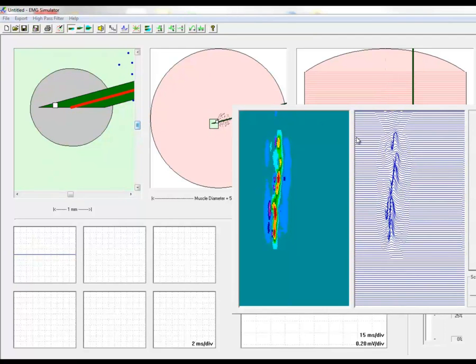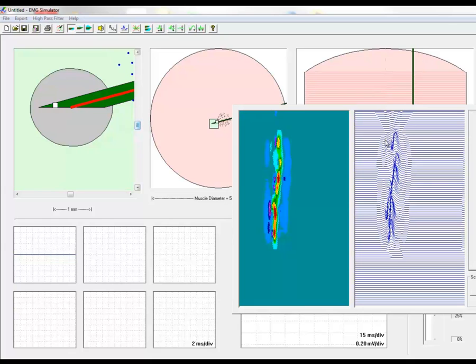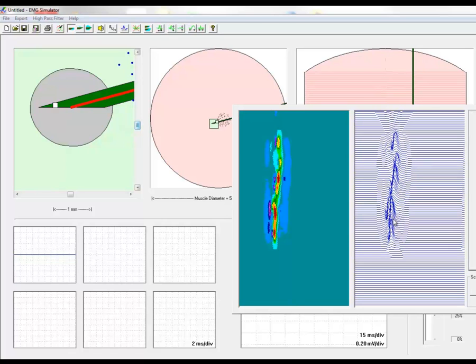In the right panel we see the individual motor unit potentials and how their shape varies from one side to the other in the same motor unit. There are areas with other delays and other fiber action potentials and here it disappears. This is about 10 millimeters.